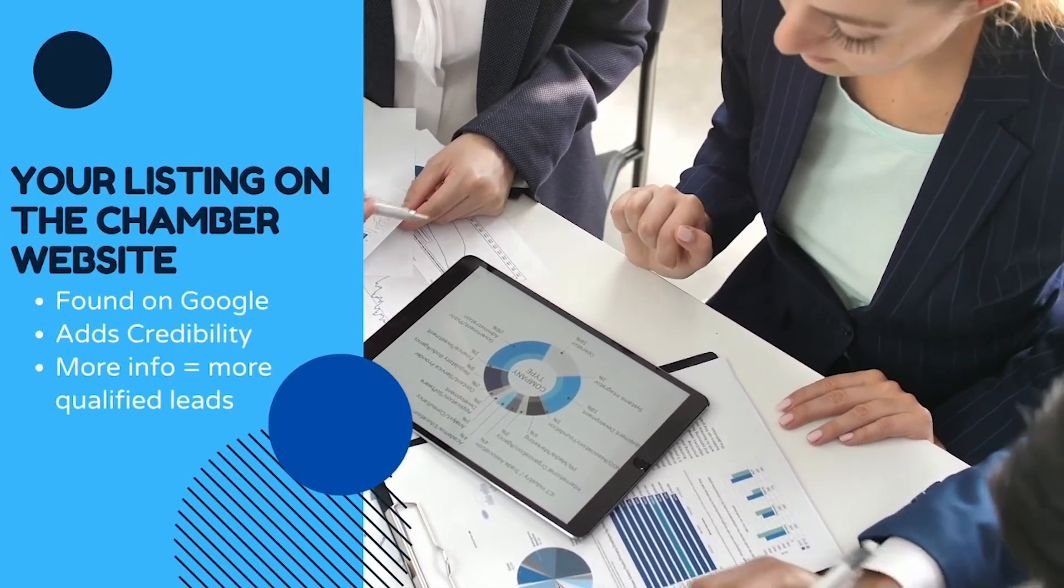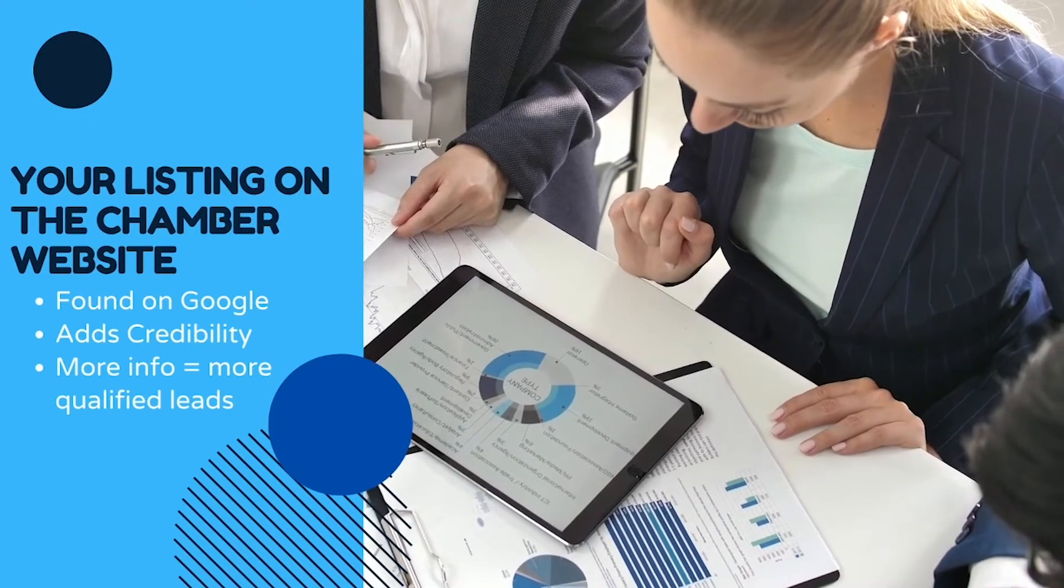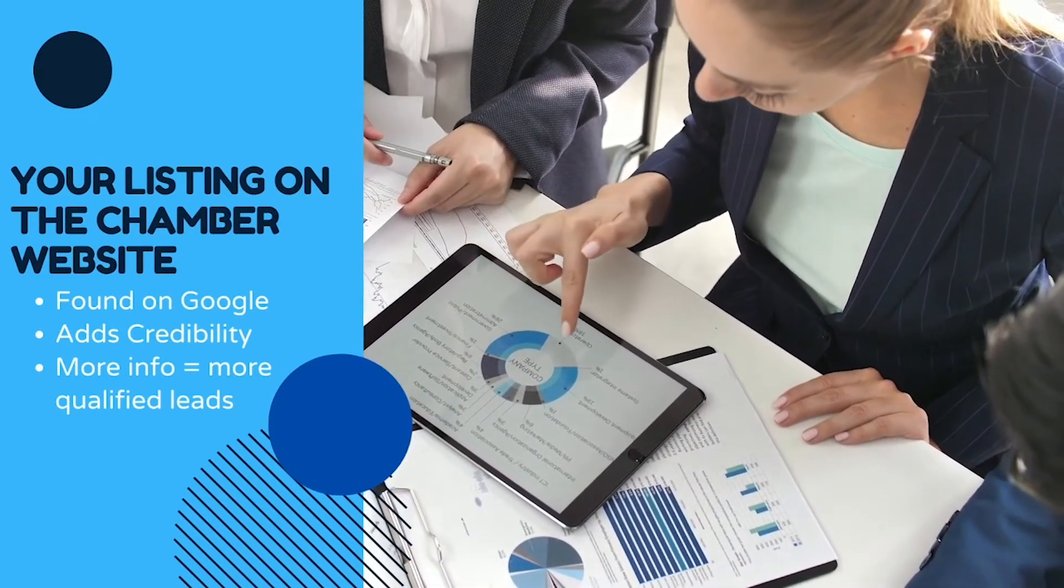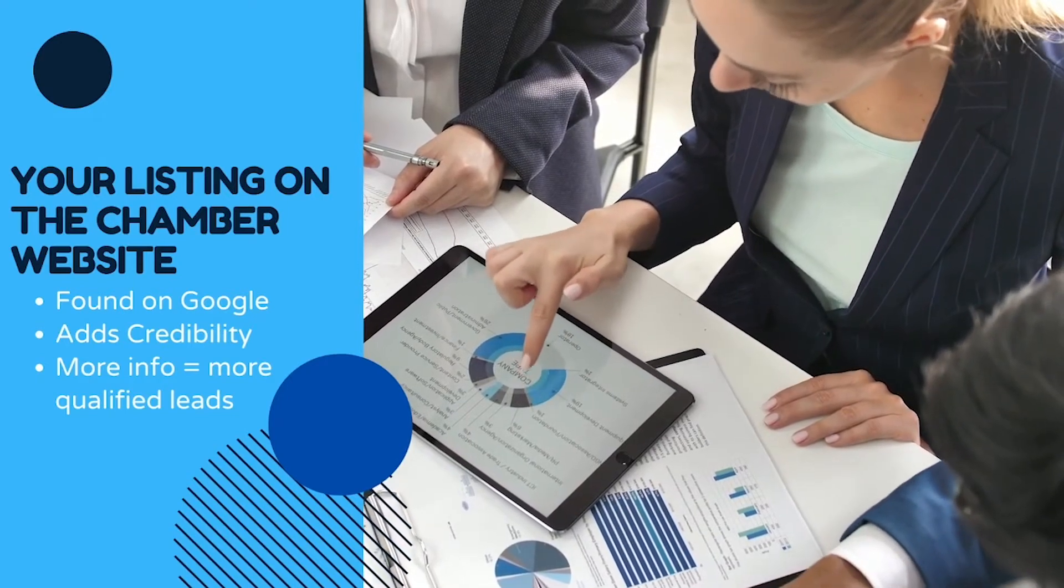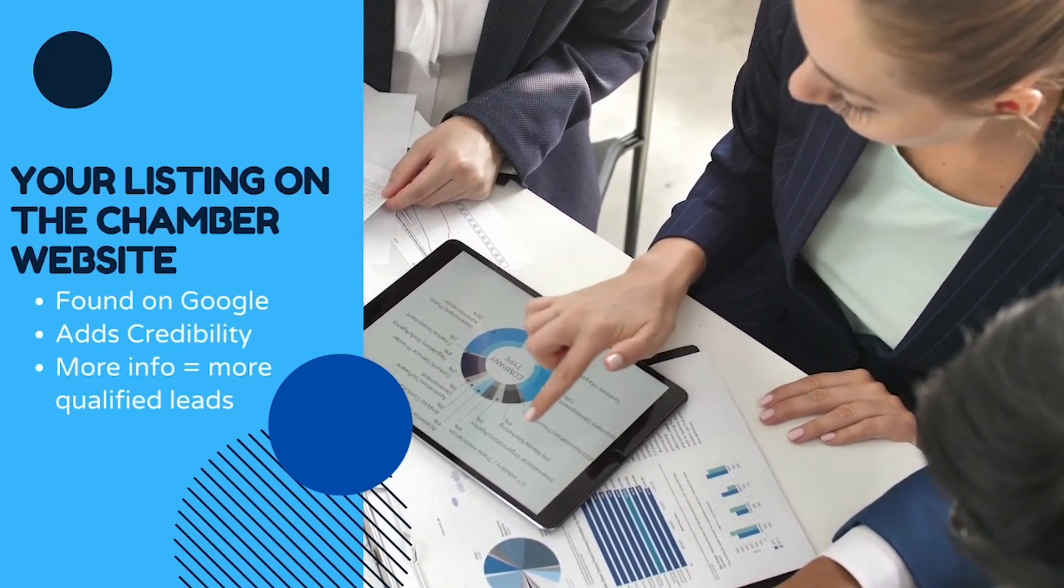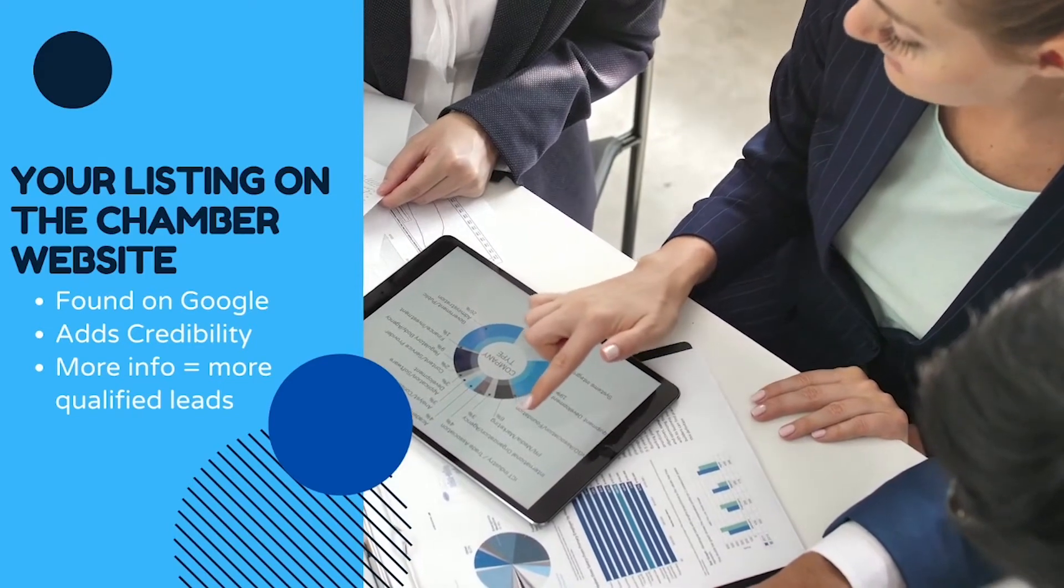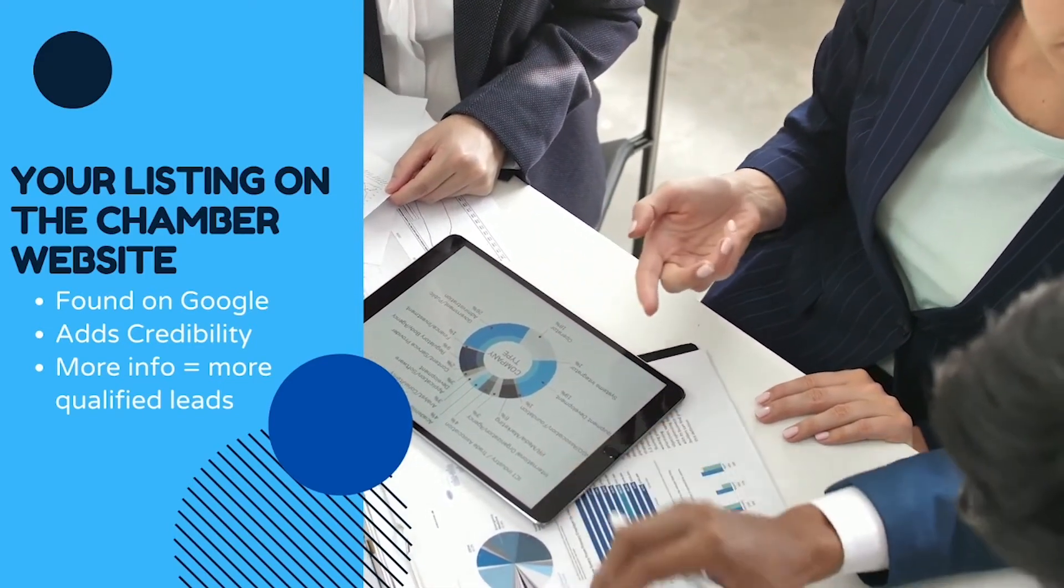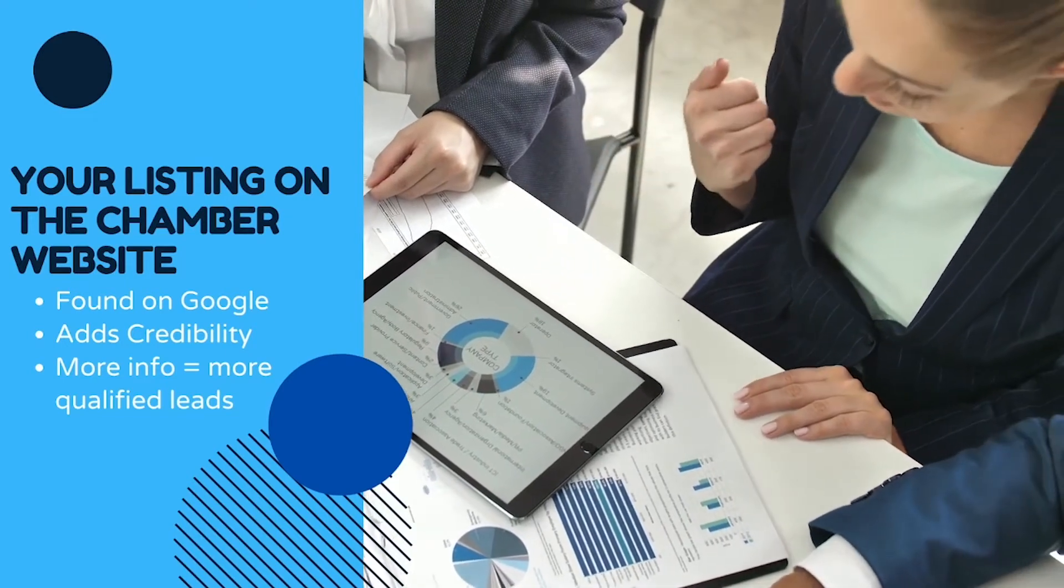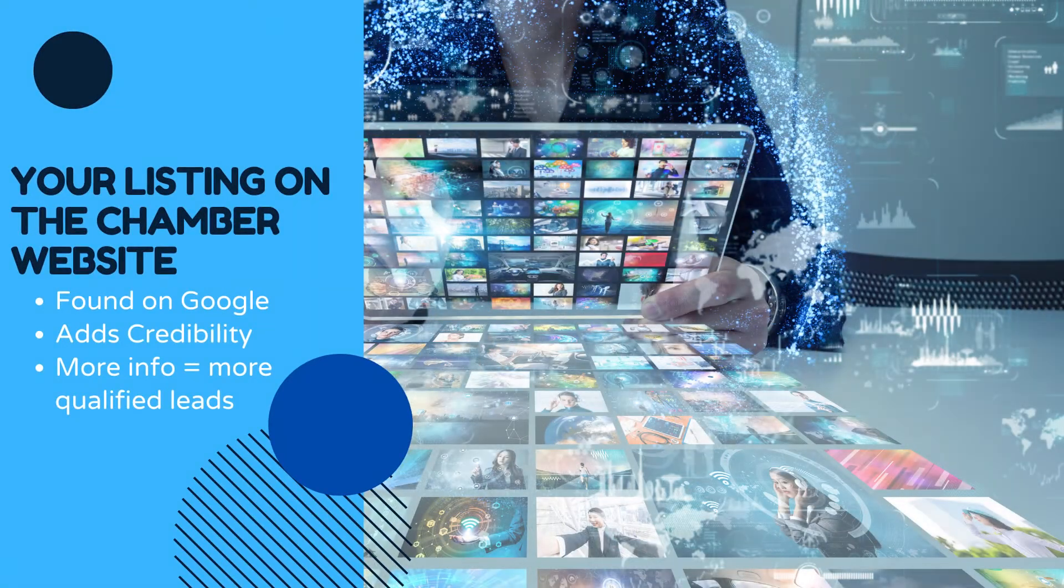Your directory shows up not only on the Chamber website, but also on Google. This is extremely important for those of you new to business or with little to no online presence. Additionally, your directory listing is going to add credibility to your business.